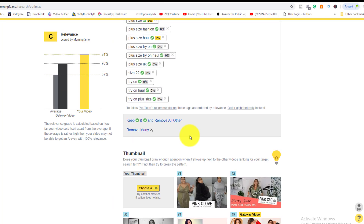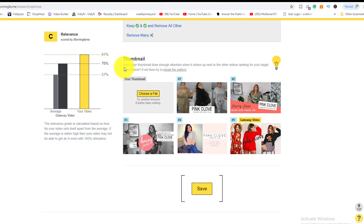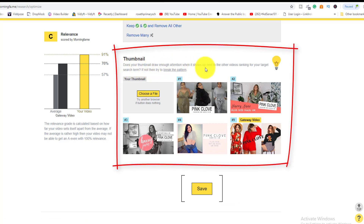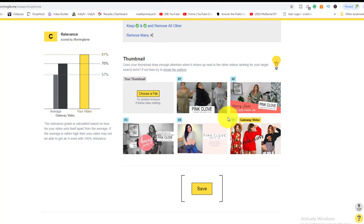The next feature is thumbnail comparison. It asks: does your thumbnail draw enough attention when shown next to other videos ranking for your target search term? If not, try to break the pattern. You can literally look at all the thumbnails already ranking for that keyword and carve out a better one to stand out. This gives you a great advantage so you're not shooting in the dark.